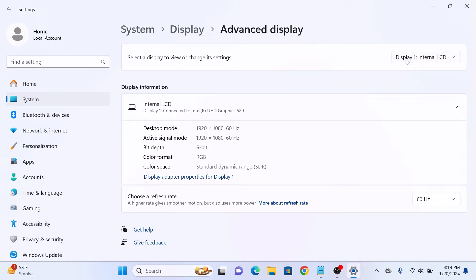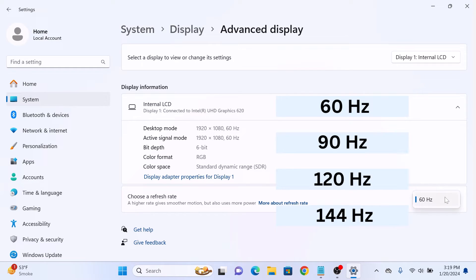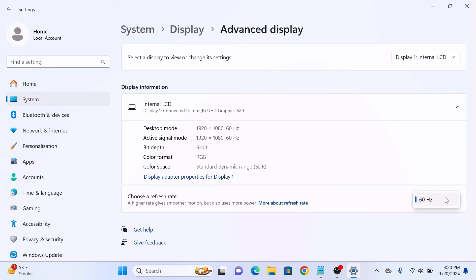Now take a look at the drop down menu under choose a refresh rate. Click on it and you will find a list of available refresh rates supported by your monitor. Select the refresh rate you want to use.